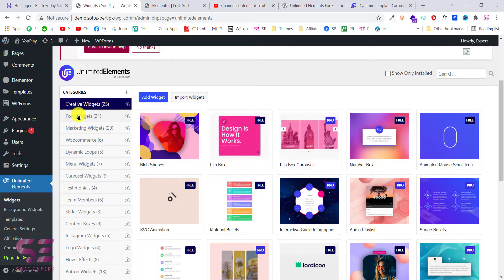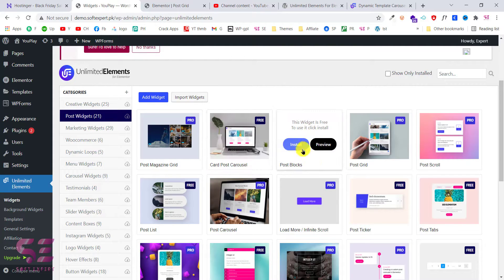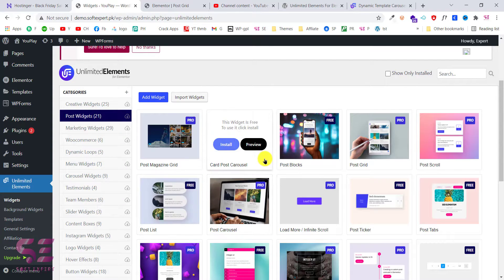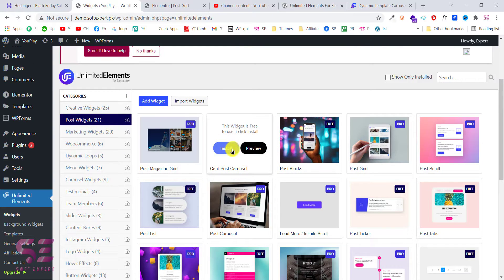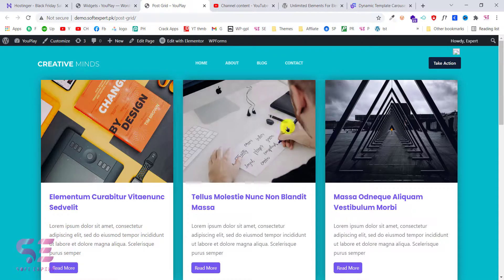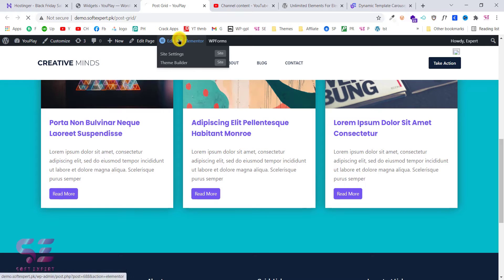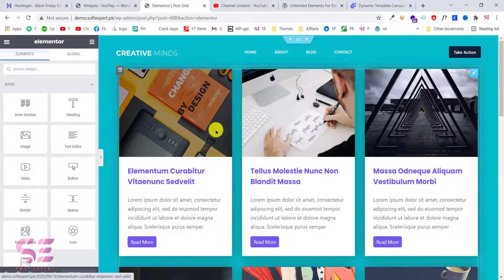In this video we are creating the post slider, so let's go to post widgets. Here as you can see we have a Cart Post Carousel, post blocks that are free, and a post list which is also free. Some of these are pro. Since we are going to have a post carousel I will simply install this, and now I can use it. For creating the slider we will use the same page we used for creating the blog post grid — we will just edit this with Elementor. You can use any existing page or create a new one.